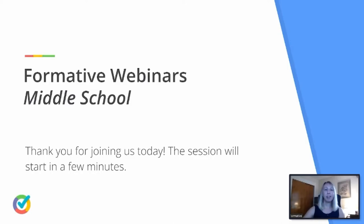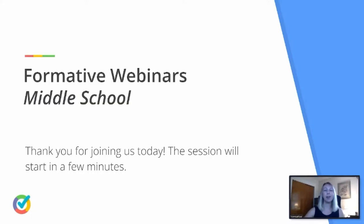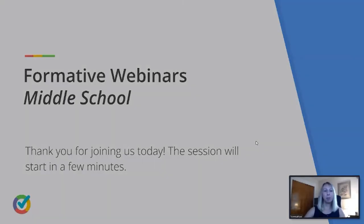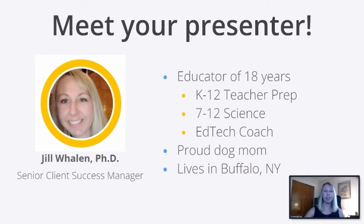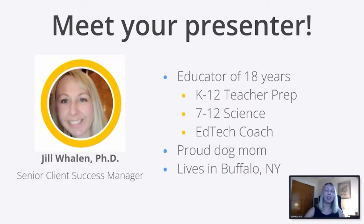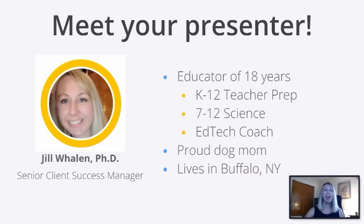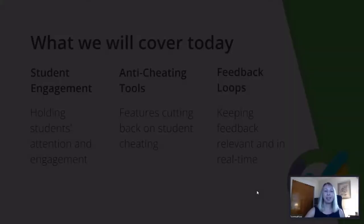All right. Well, as I said, we are here today to talk formative webinars and focus strictly on middle school. So welcome middle school teachers. Let's do a little bit of housekeeping first. My name is Jill Whalen. I am a senior client success manager here at Formative, but I've also been in the classroom. So I was a classroom teacher of 18 years in various settings. A little bit about our agenda today. We're going to focus first on engagement, move on to talk about anti-cheating tools, and then finally we're going to focus on feedback loops and how do we keep feedback relevant.